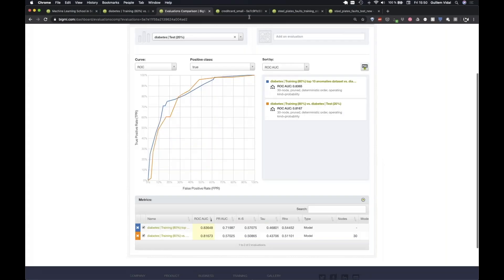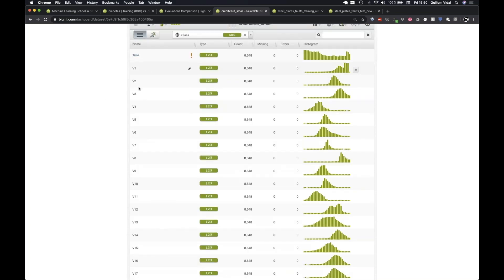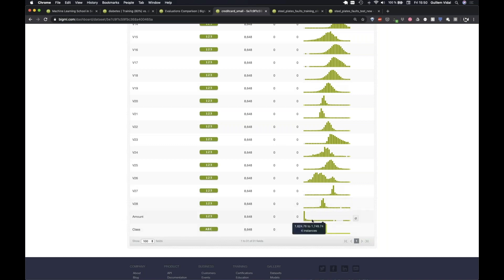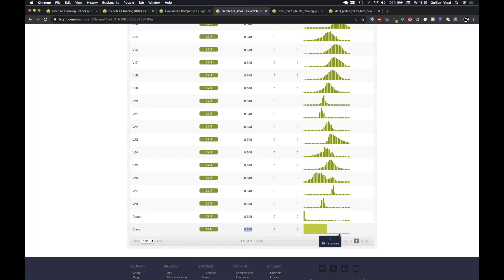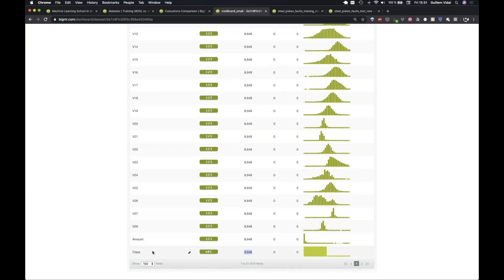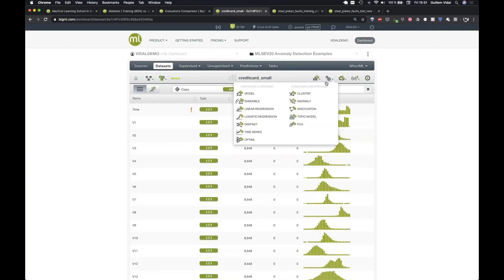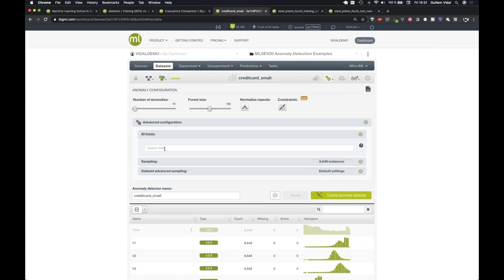In BigML, the dataset has 8,648 transactions and only 30 are fraudulent — extremely imbalanced. I exclude the time feature as it doesn't make sense for this analysis. The class field is set as an ID field so it's not used in the anomaly detector computation but can be checked afterwards to validate results.